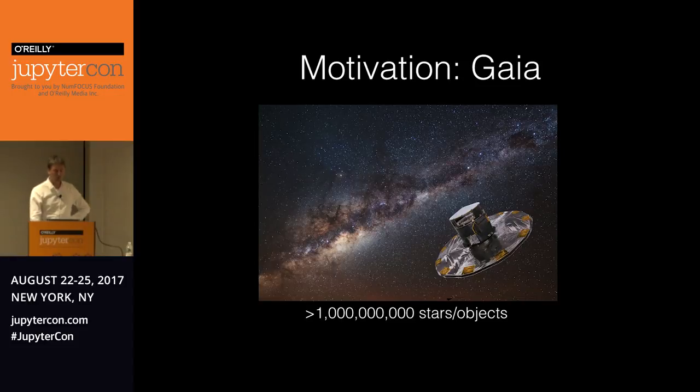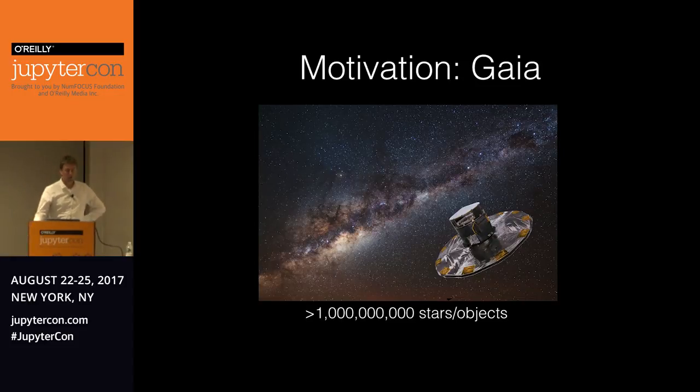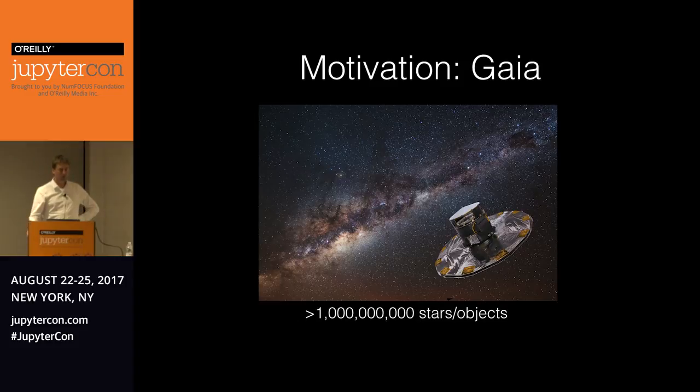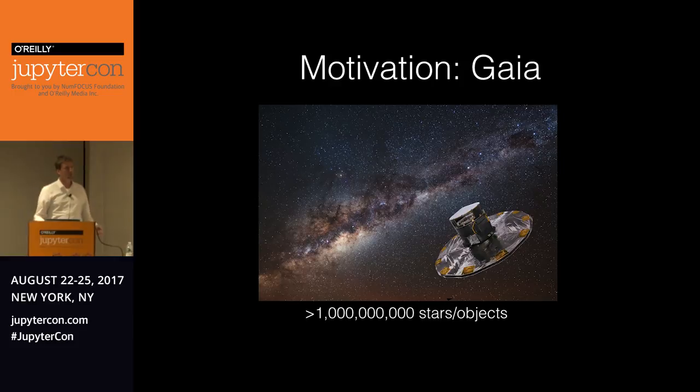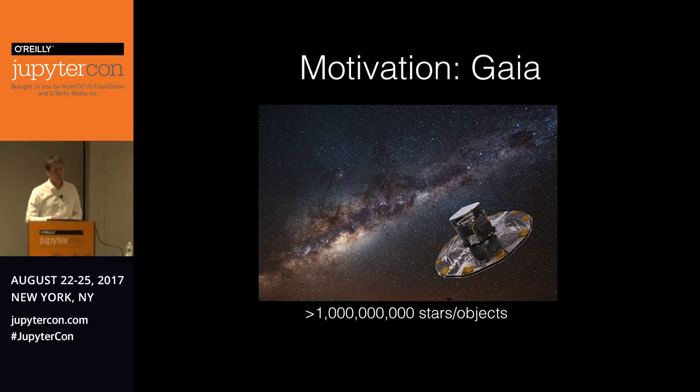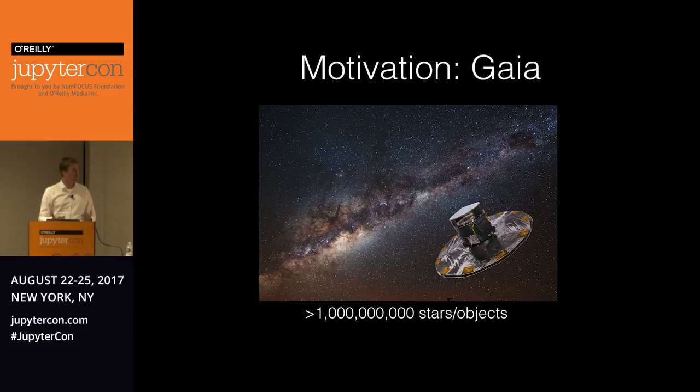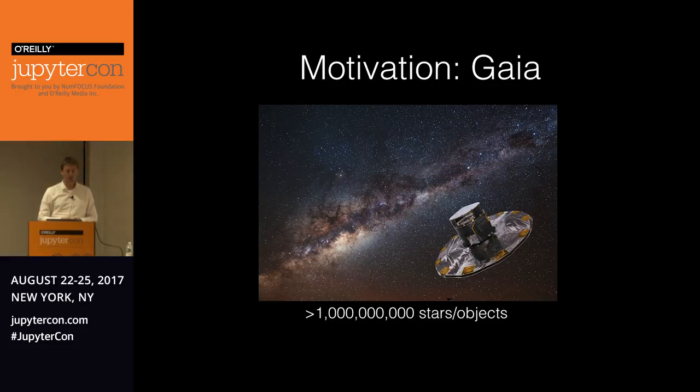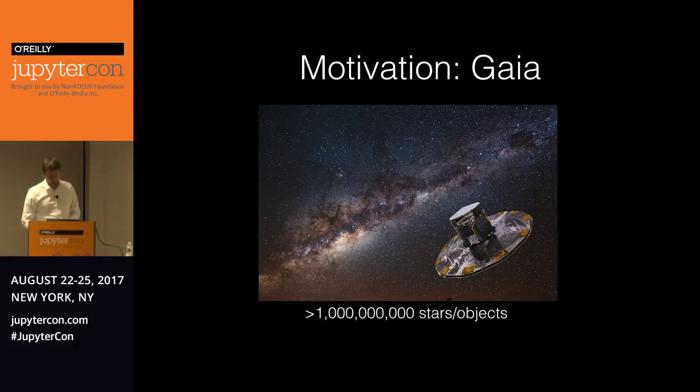So let me give you some background why we're actually doing this work. I'm involved in the Gaia mission. Gaia is a satellite that was launched a few years ago. And its mission is to really accurately measure the positions and velocities of stars in the Milky Way, our Milky Way. And it will do that for more than a billion stars. And we now have the first catalogue. So we want to actually see this data to see if the data is okay for some quality checks.